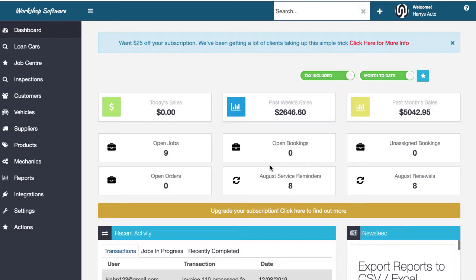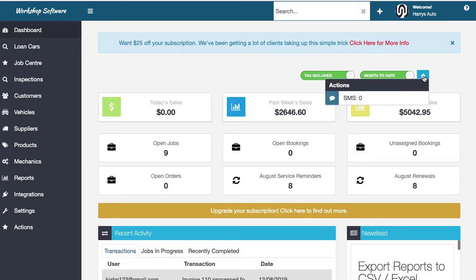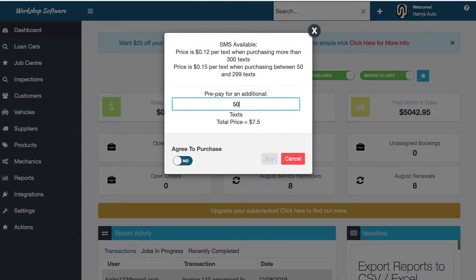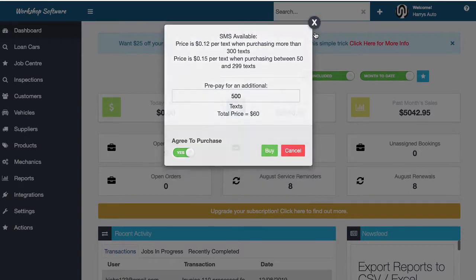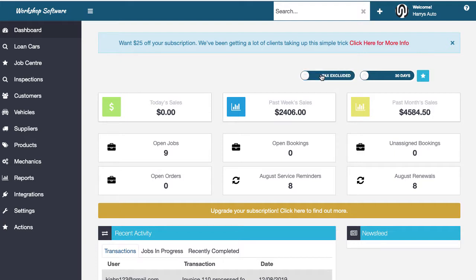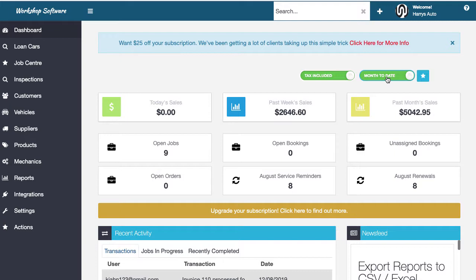Let's focus on the user interface. Throughout the system there's a star icon — this is a mini menu to perform actions within Workshop Software. For example, from the dashboard you can purchase SMS credits: choose a quantity like 500, agree, and buy. There are also options to toggle the sales report between month-to-date or last 30 days, and to show figures tax-included or tax-excluded.